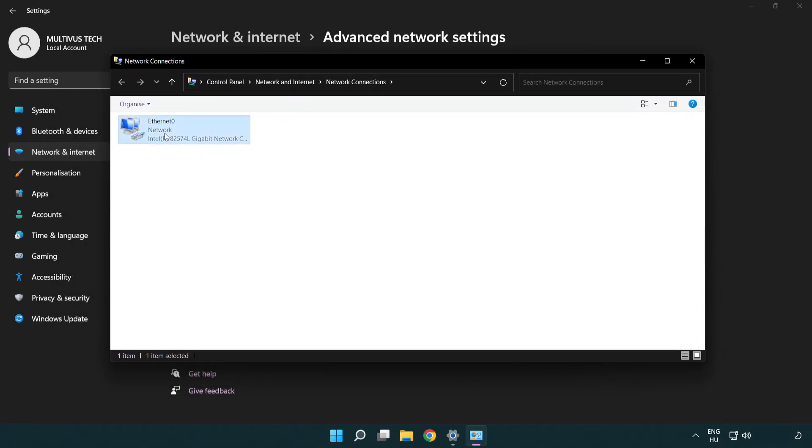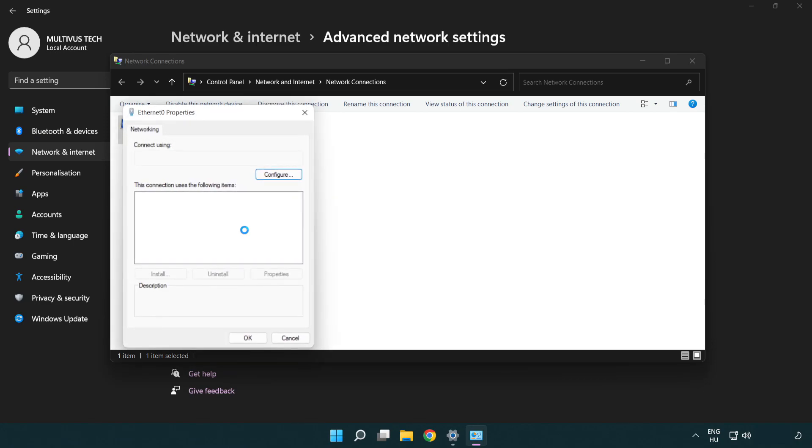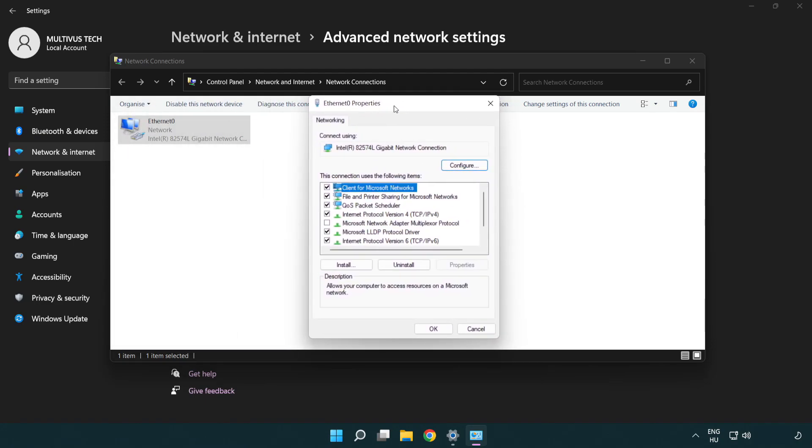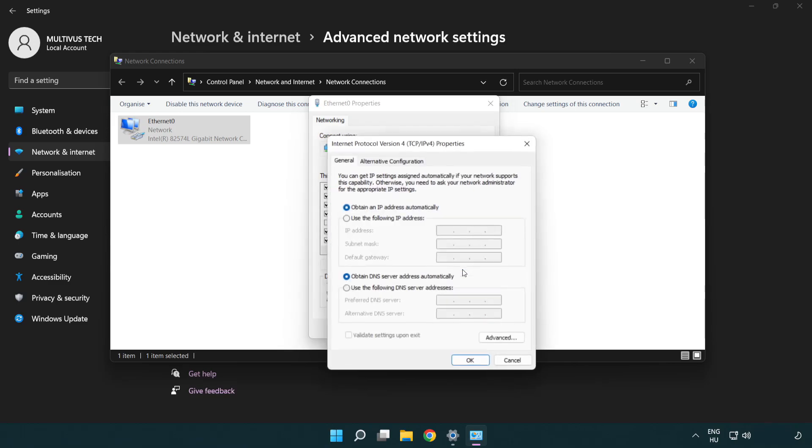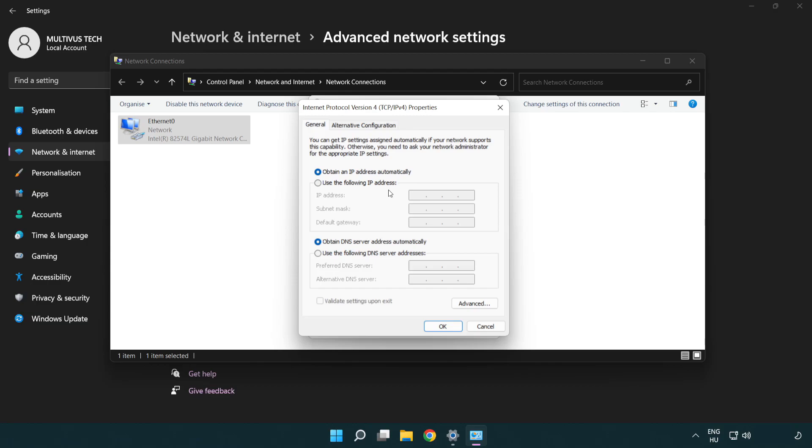Right click your network and click properties. Click internet protocol version 4 and click properties. Click use the following DNS server addresses. Type 8.8.8.8 and type 8.8.4.4.